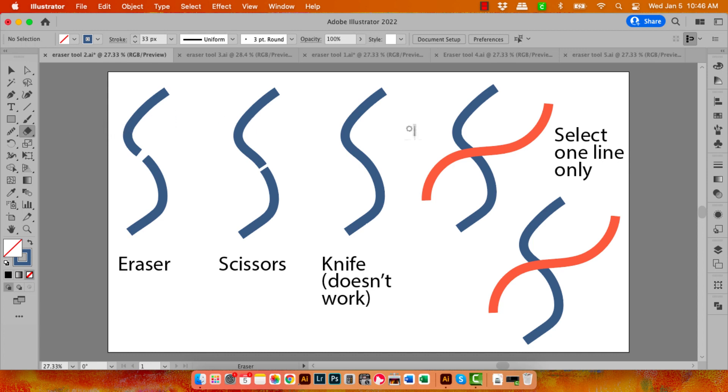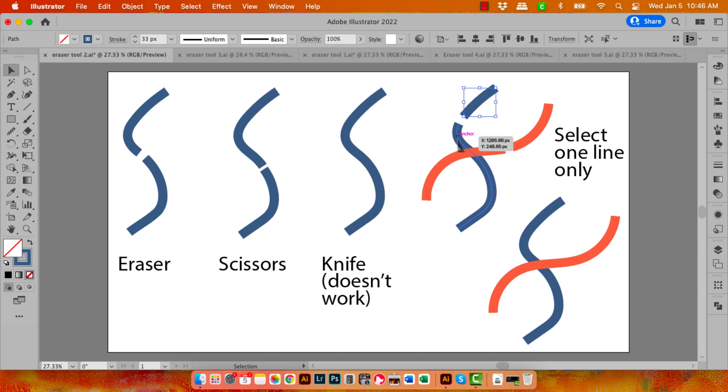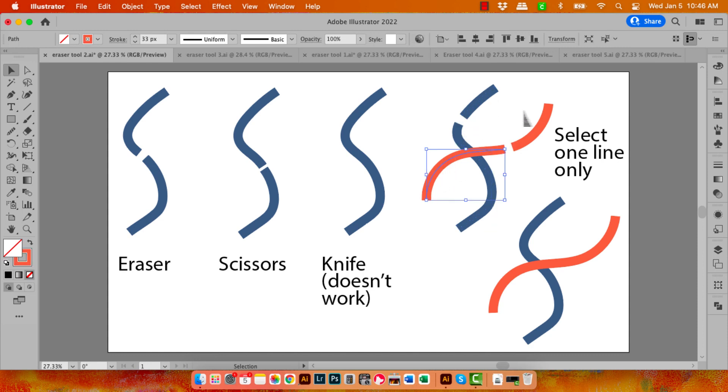Now not unsurprisingly, the Eraser tool is going to work on lines stacked on top of each other exactly the same way as it worked on shapes. Let's just go through these, and you can see that we now have multiple pieces of line. We've got this piece, this piece, this piece here, and this piece here.